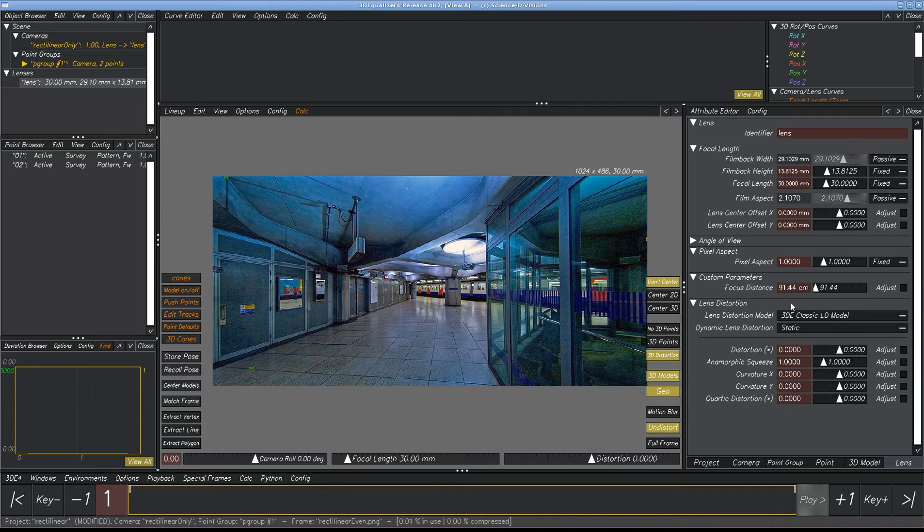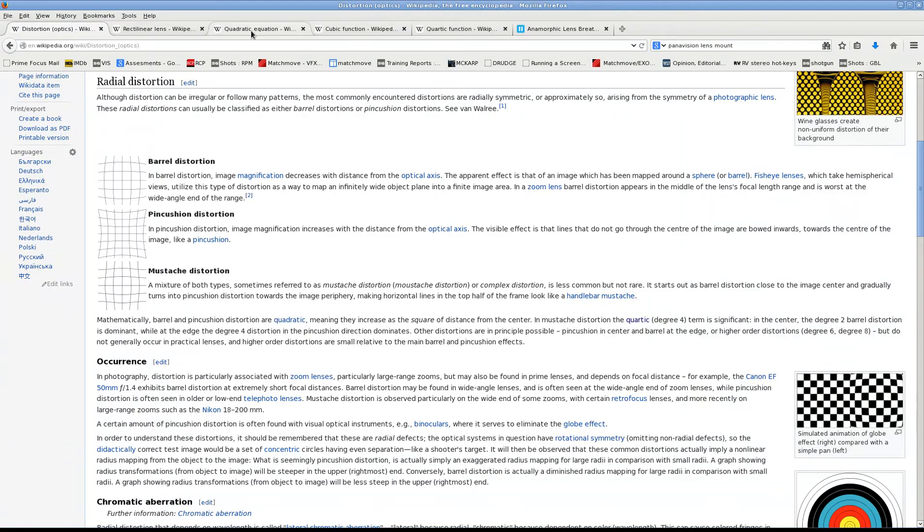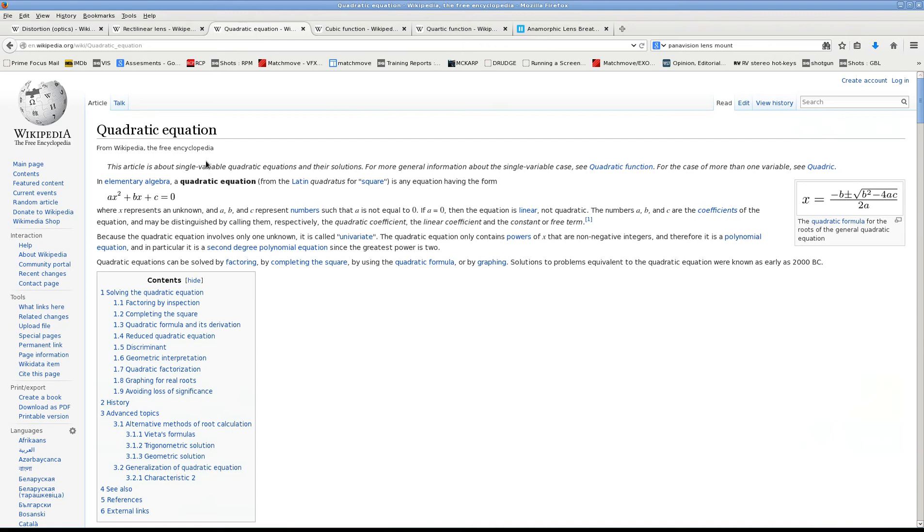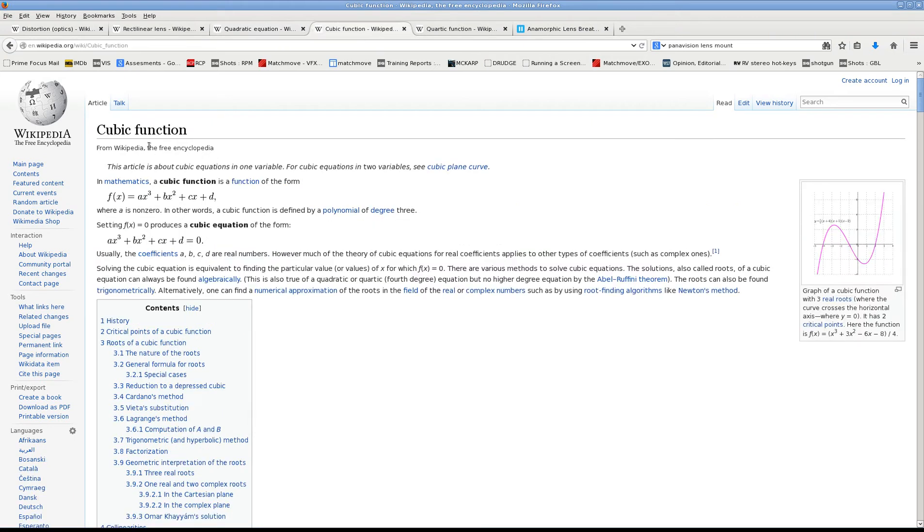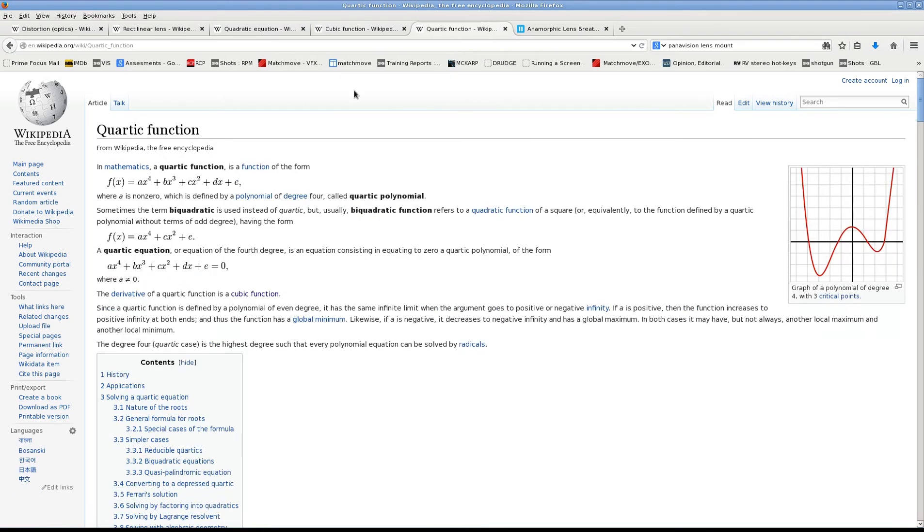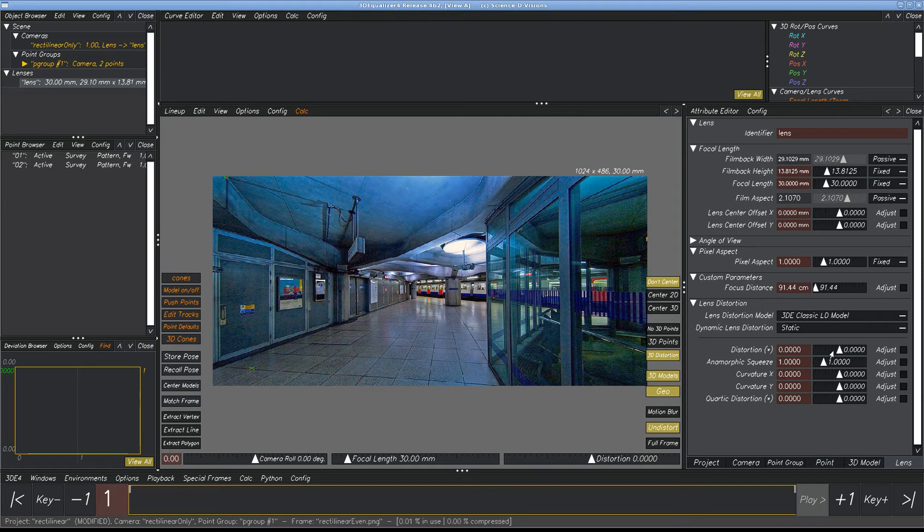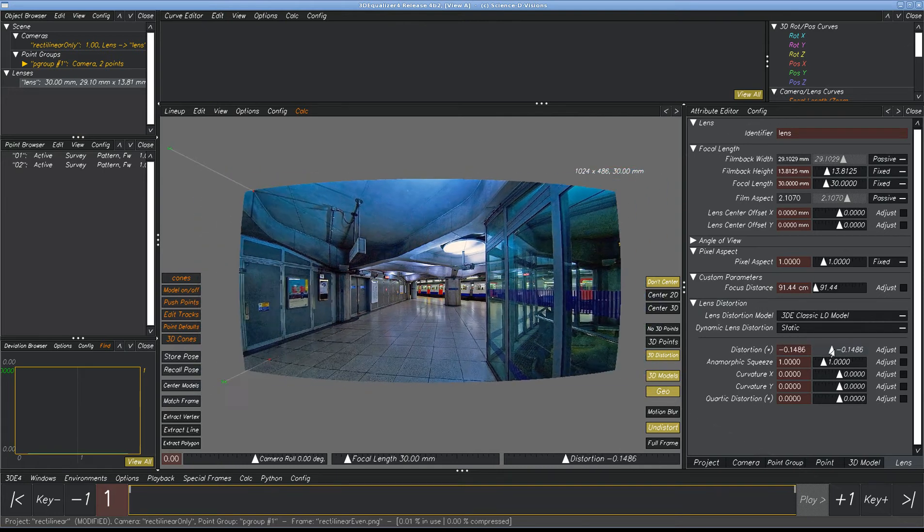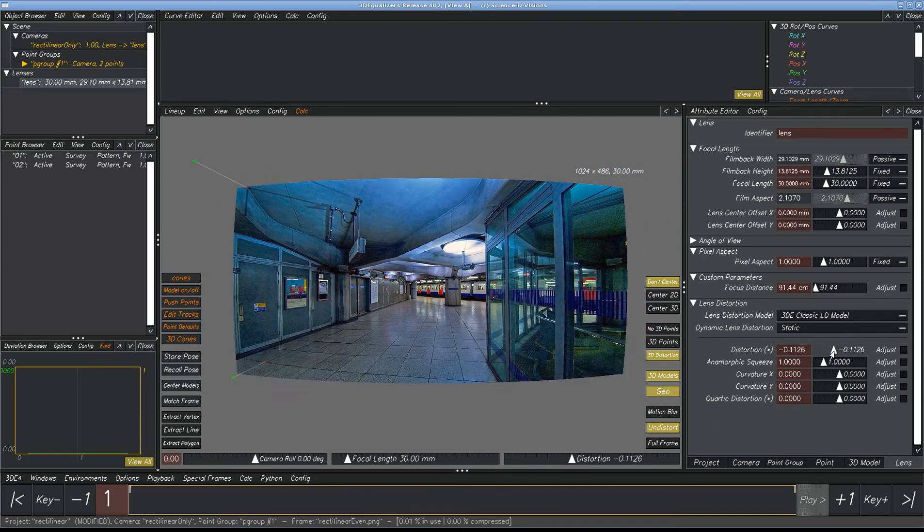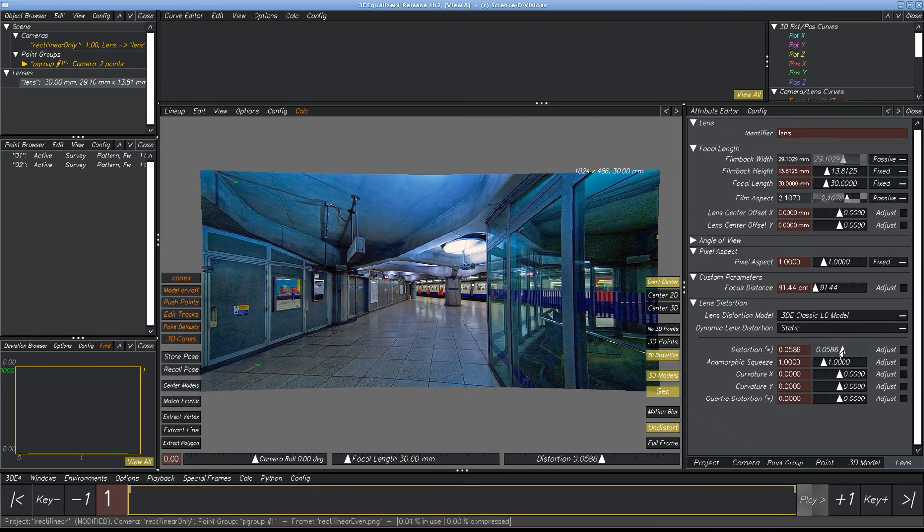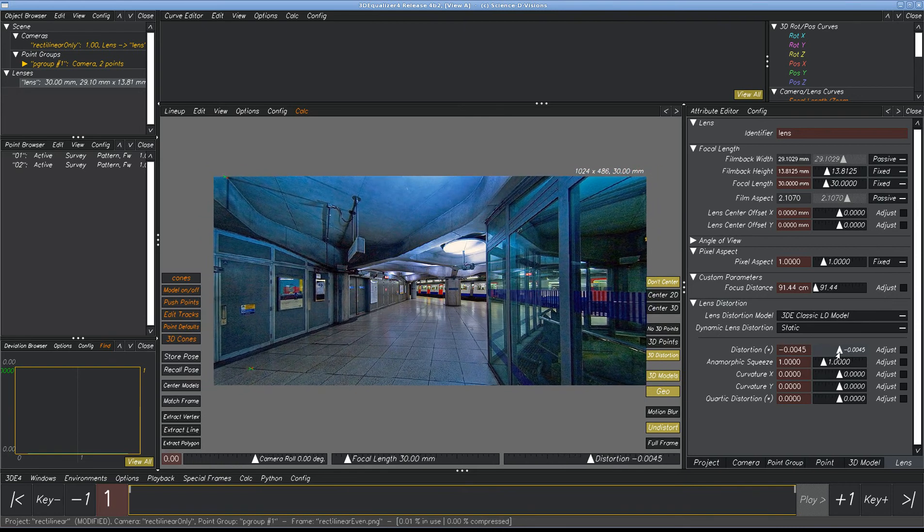If we look at Wikipedia, we see that second order, quadratic, are equations that have x to the second power. A cubic one is where it has x to the third power, and a quartic is where it has x to the fourth power. But you don't have to understand the math at all. What's important is that quartic, which is second order, x to the second power, is a nice, simple, even distortion value, and it's even across the frame.